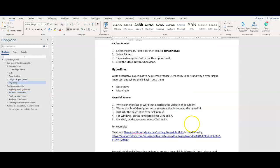Next up is hyperlinks. Write descriptive hyperlinks to help screen reader users easily understand why a hyperlink is important and where the link will route them to. Be descriptive and meaningful in the text display portion of the link.